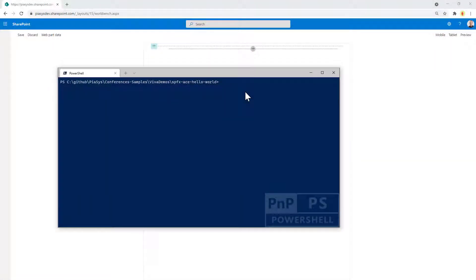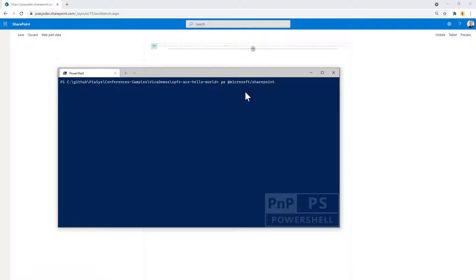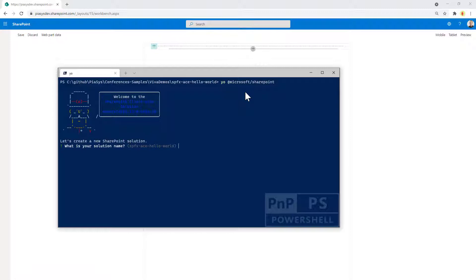Let's start creating our very first adaptive card extension using SharePoint framework. As such we will use the Yeoman generator for SharePoint framework like we always do whenever we want to create a SharePoint framework solution. As you can see I'm using the 1.13 version.